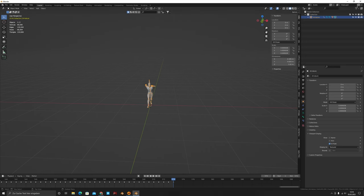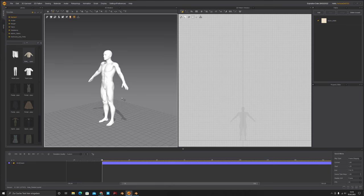Now open Marvelous Designer. When you start the program you'll see a default character — just delete her and delete everything in the scene. I have version 10 here, which is really powerful. You can download the latest version 10.